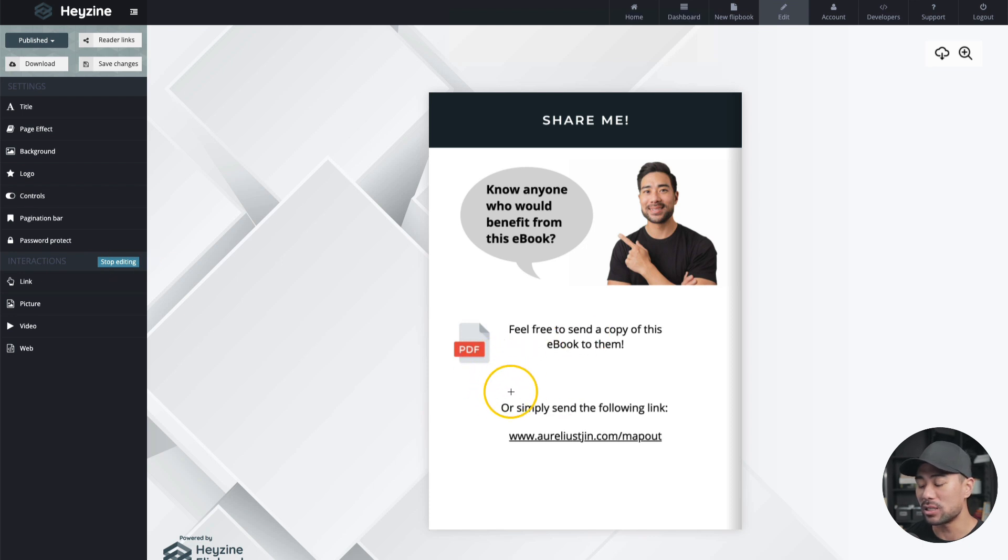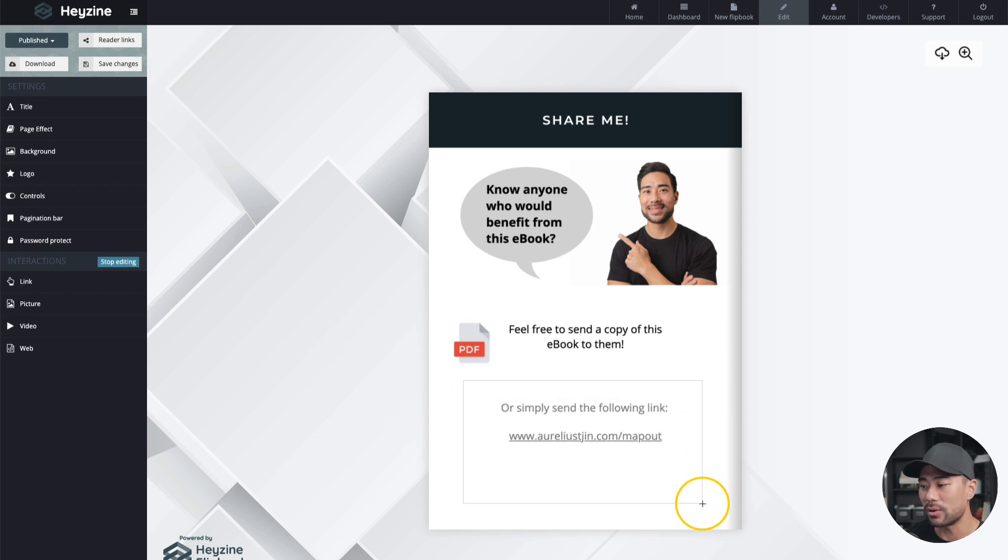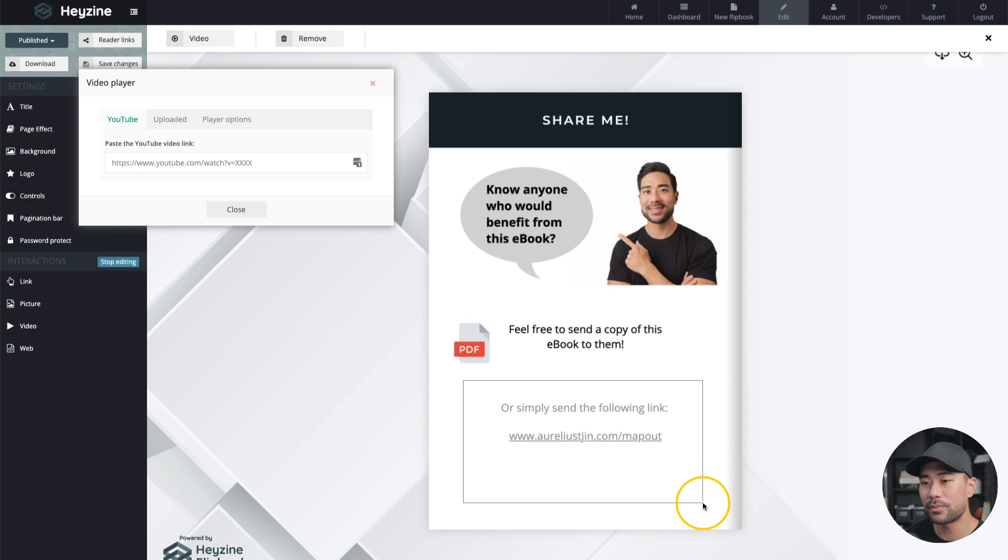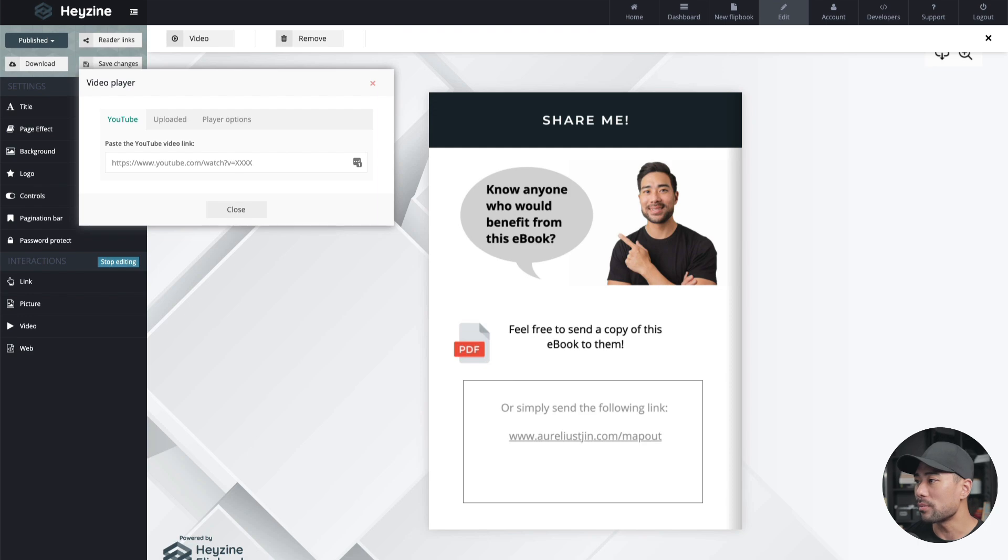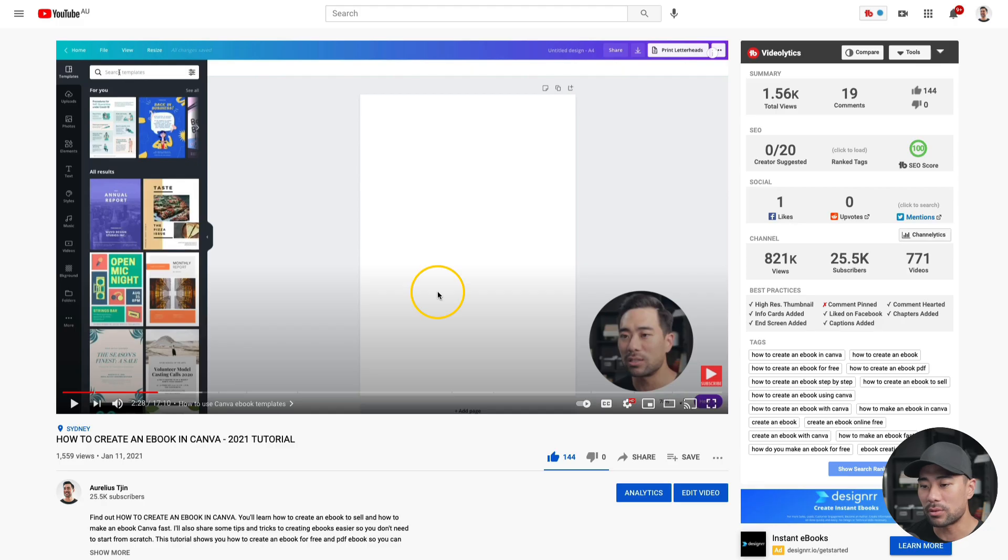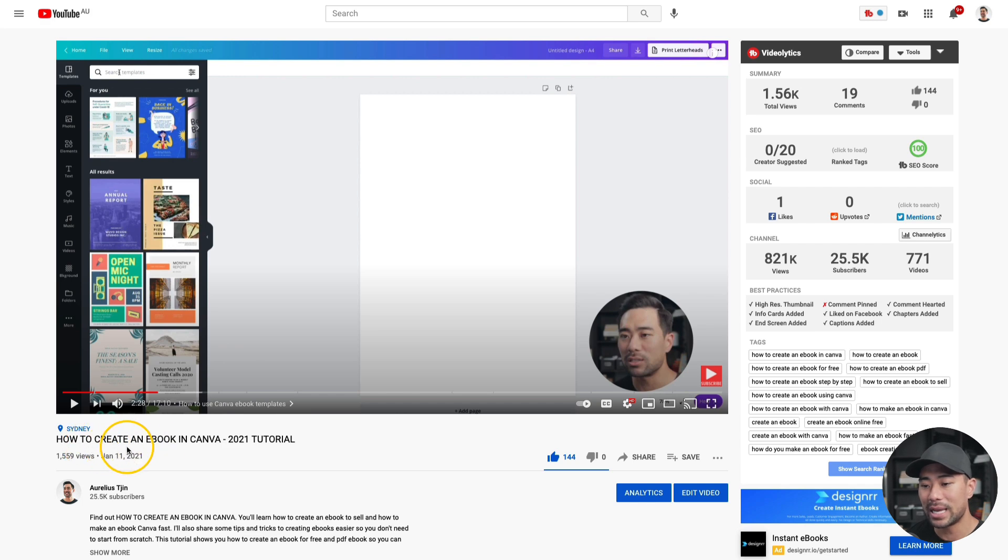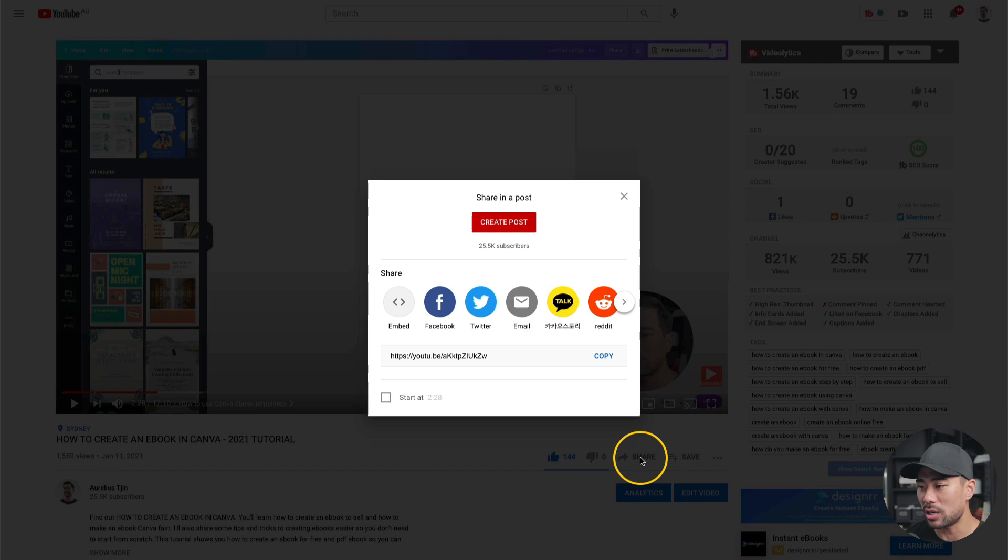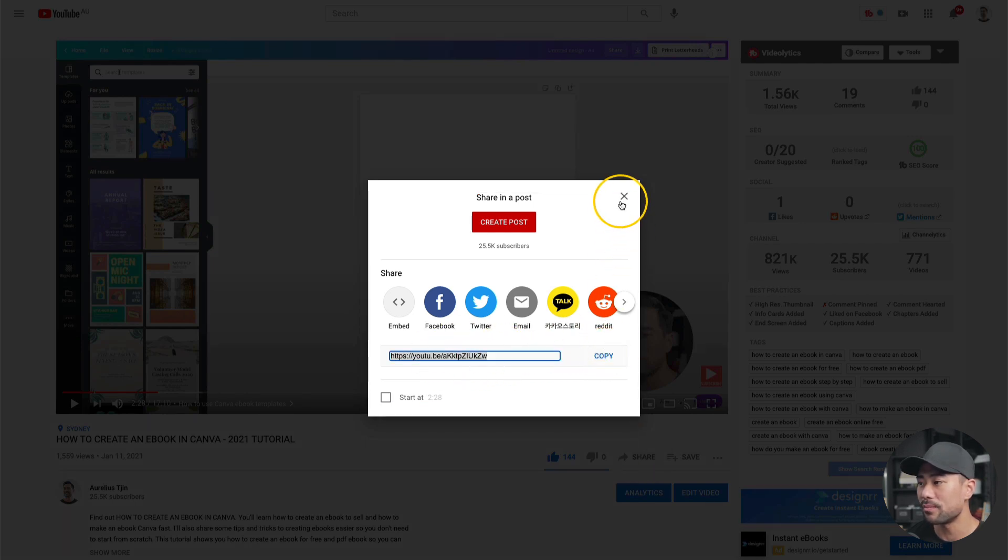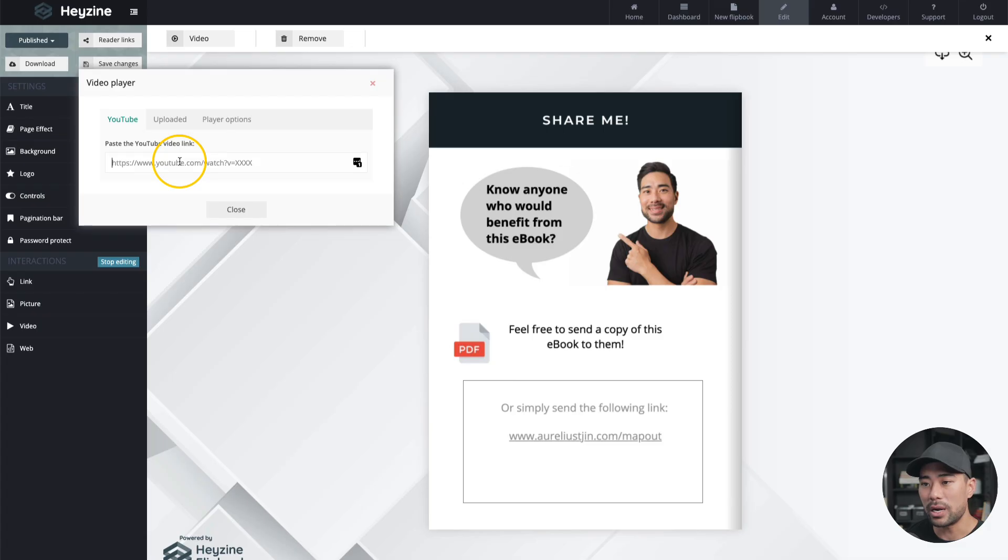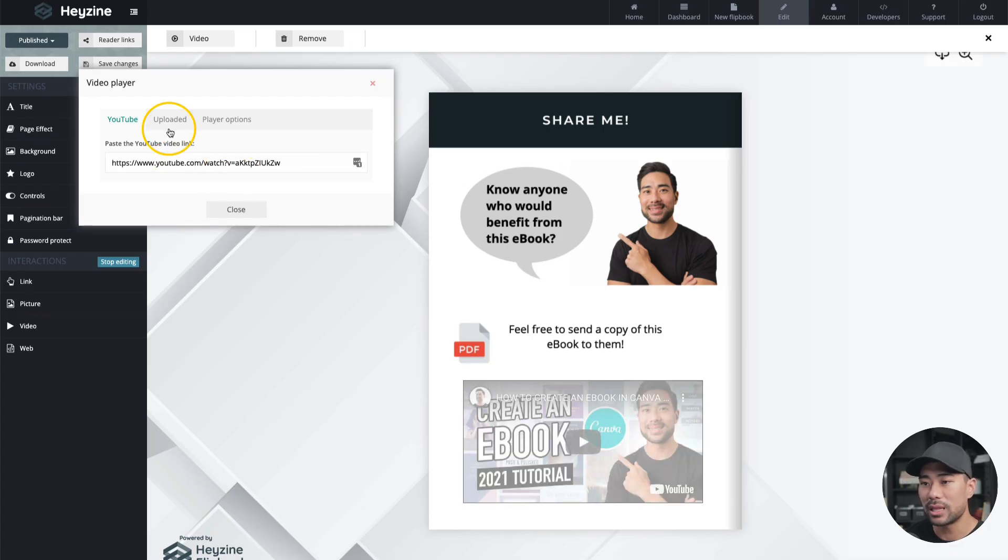And now it says click and drag to select an area in your page and then click stop editing once you're done. Now on my cursor here, like my mouse, I can actually drag an area where I can add that interactive video. So I'll just select right here. And then now it says paste the YouTube video link. So what I'm going to do is go to my YouTube channel right here. I'm just going to choose this specific video here where it says how to create an ebook in Canva. And I'll click on share. And then I'll copy this link right here and go back to my flipbook right here. And I'm going to paste it in.